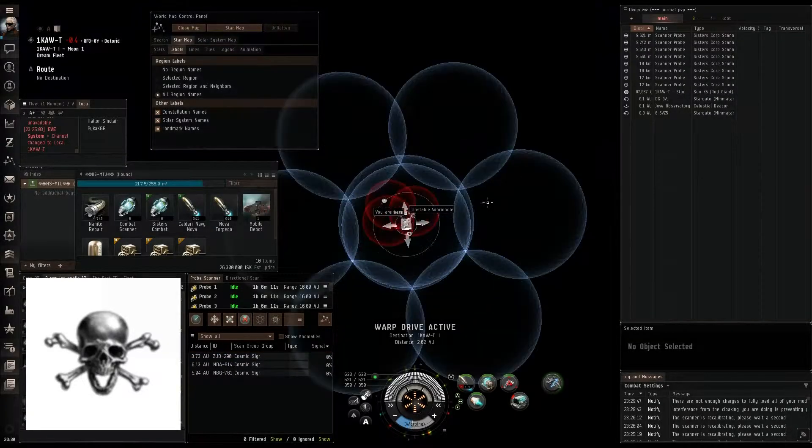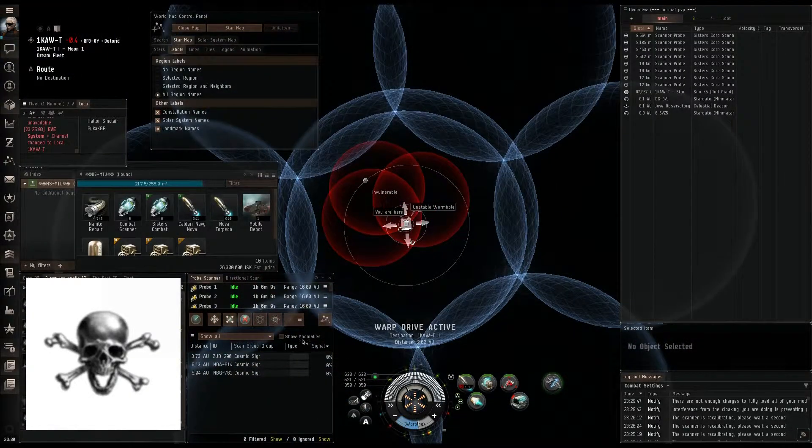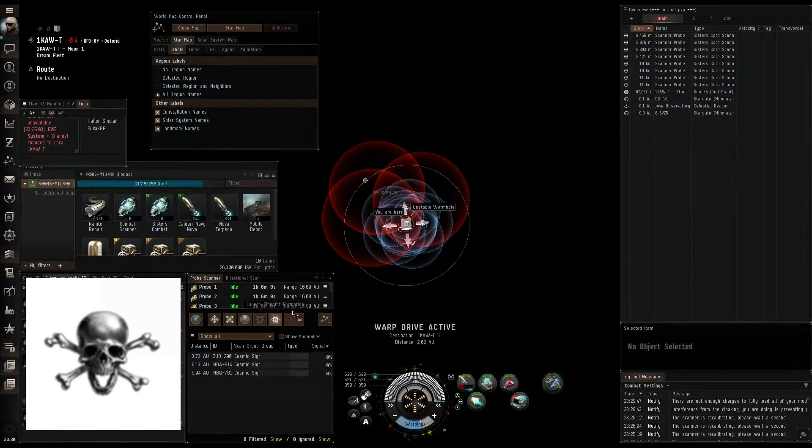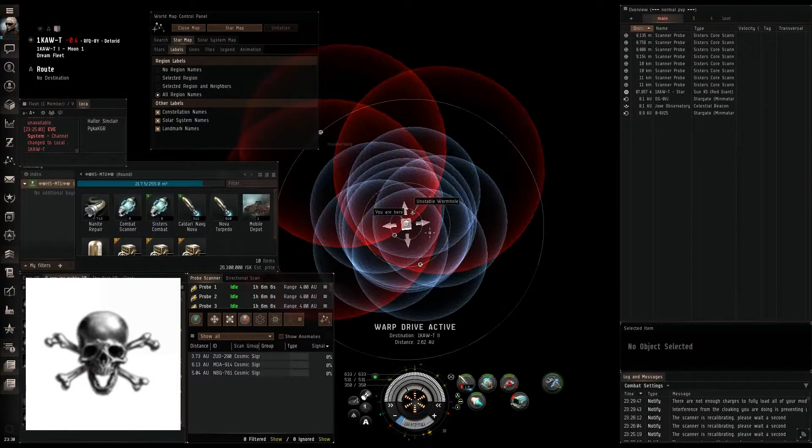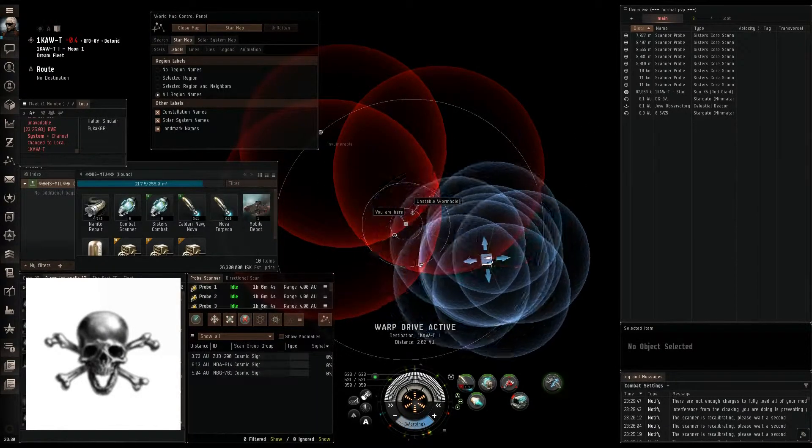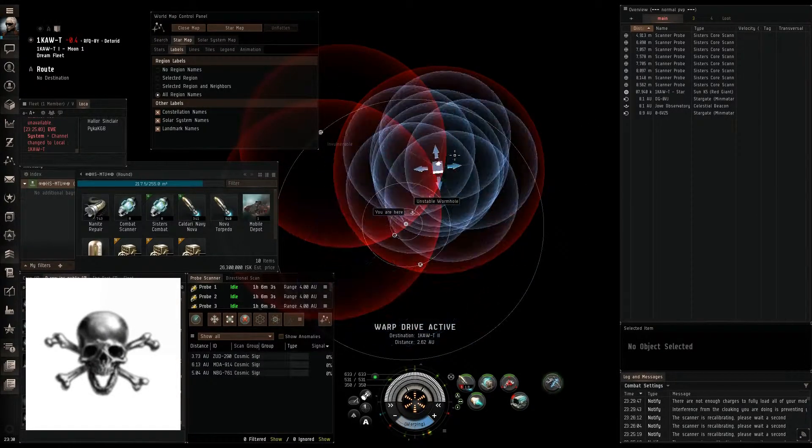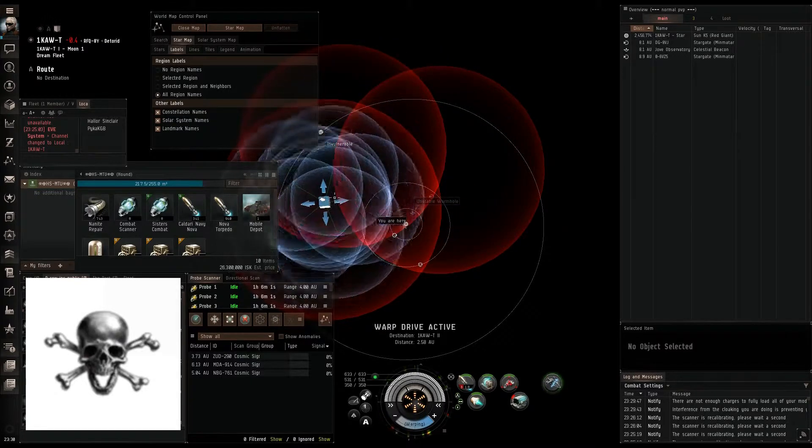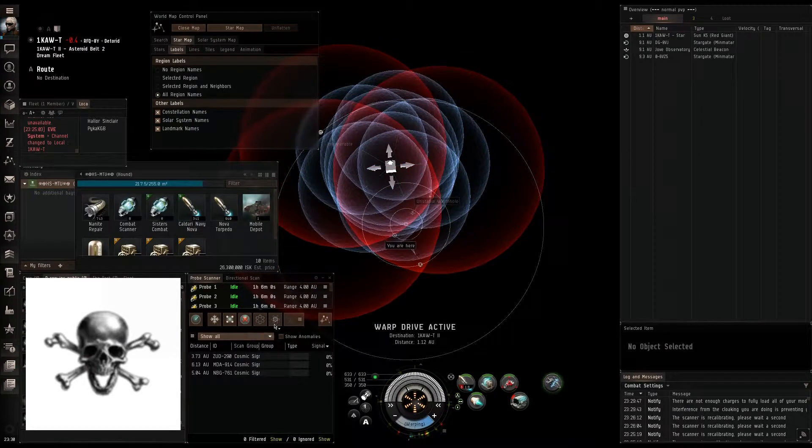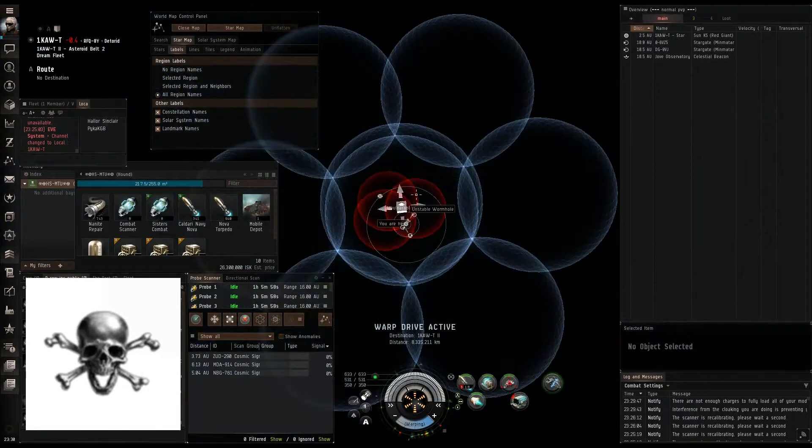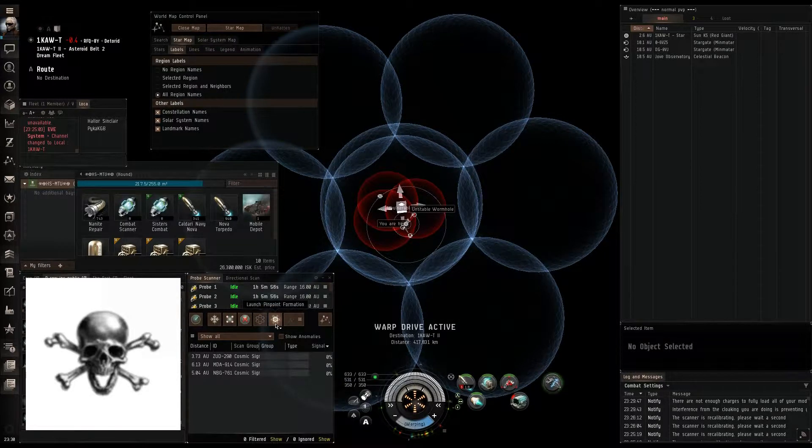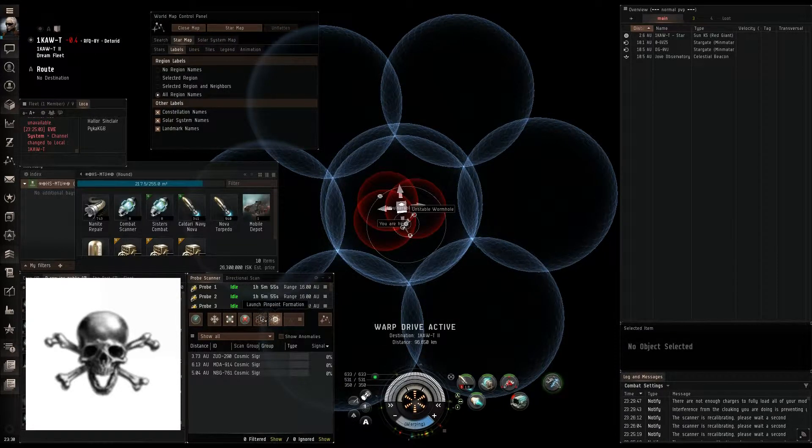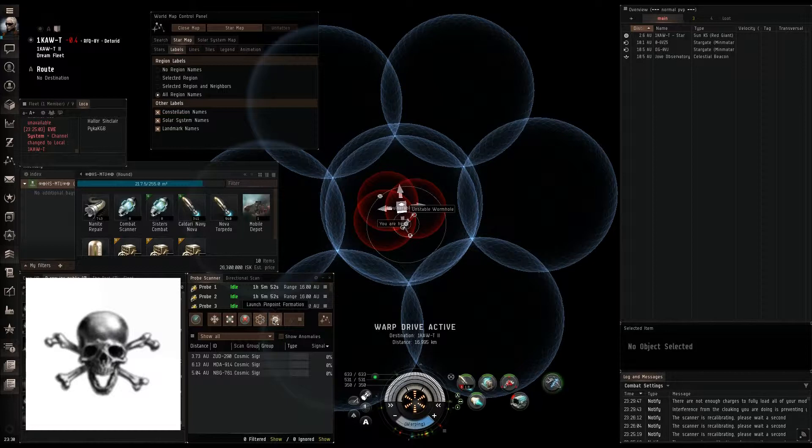We're going to go ahead and pop into the map here. When I'm scanning something, my probes never leave pinpoint position, ever. As you can see, they fit a lot of the size bubbles, and the spread formation really doesn't do anything, at least to me. If you're going to be combat scanning, maybe, but that's a whole other video.